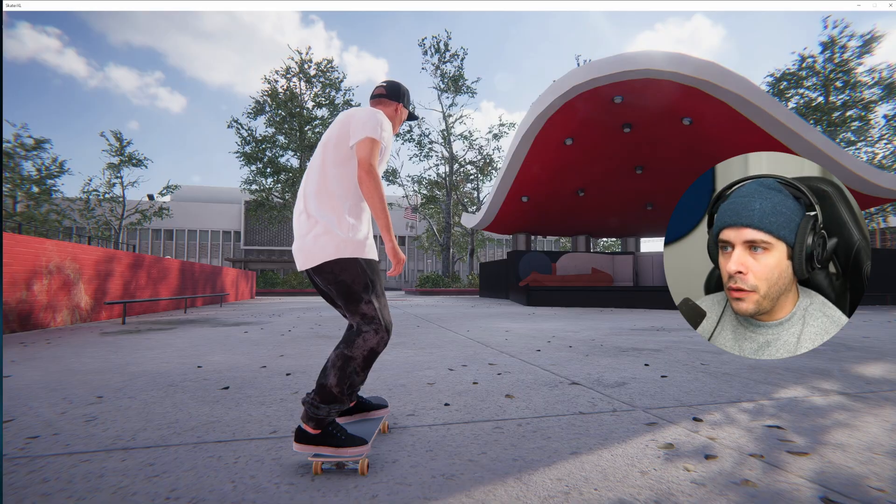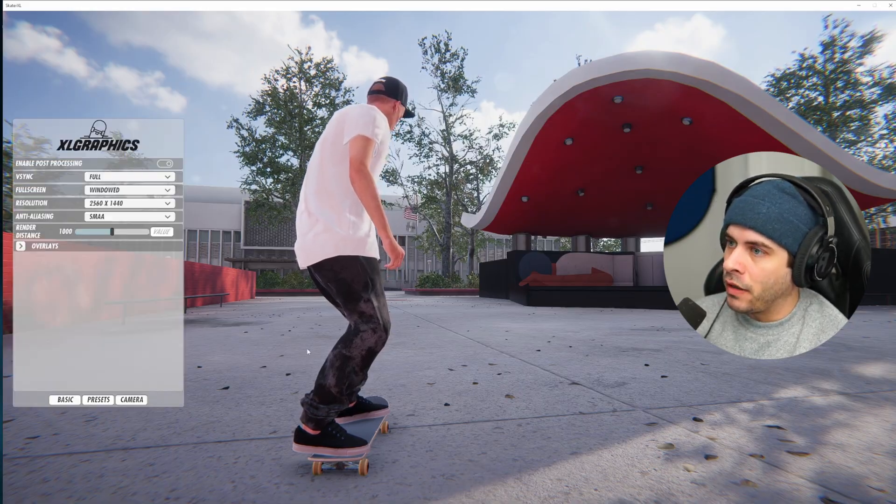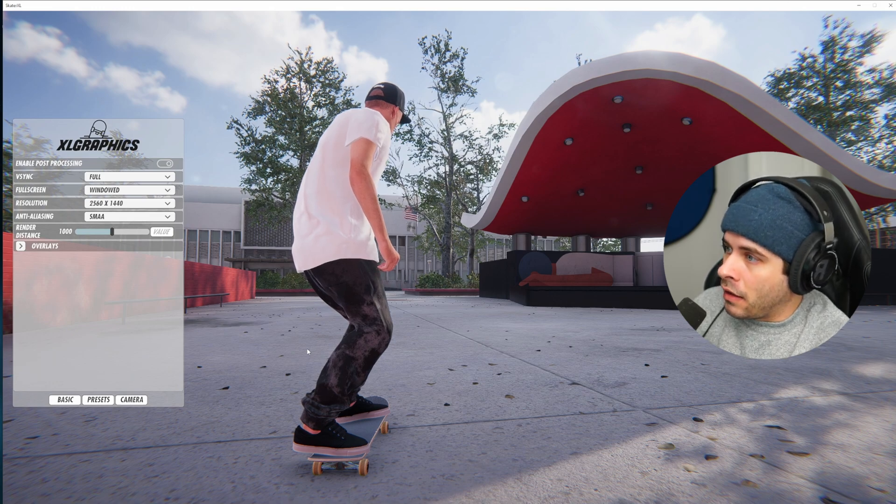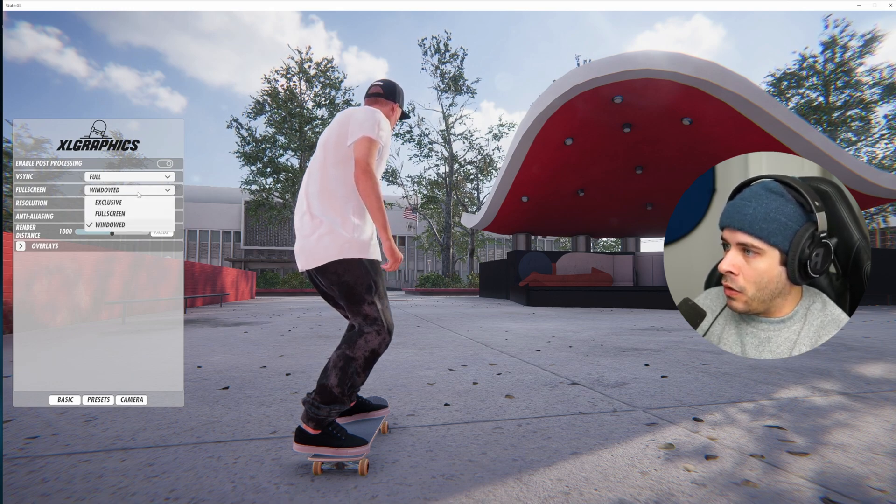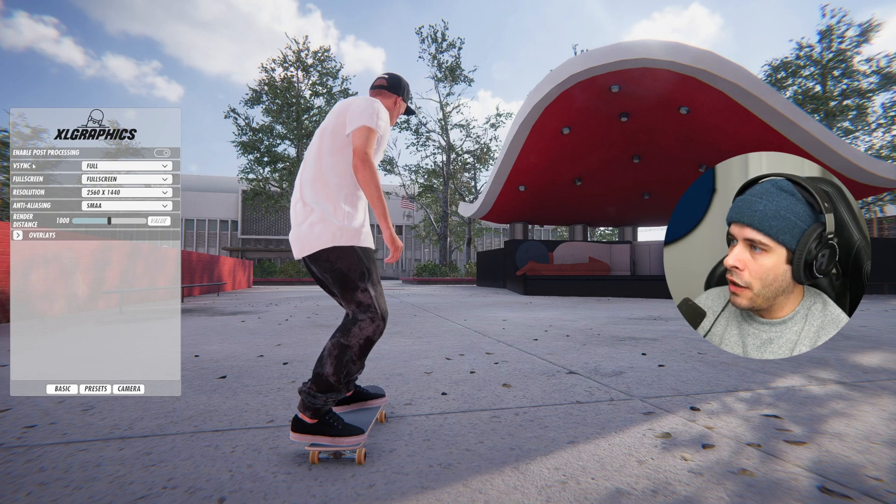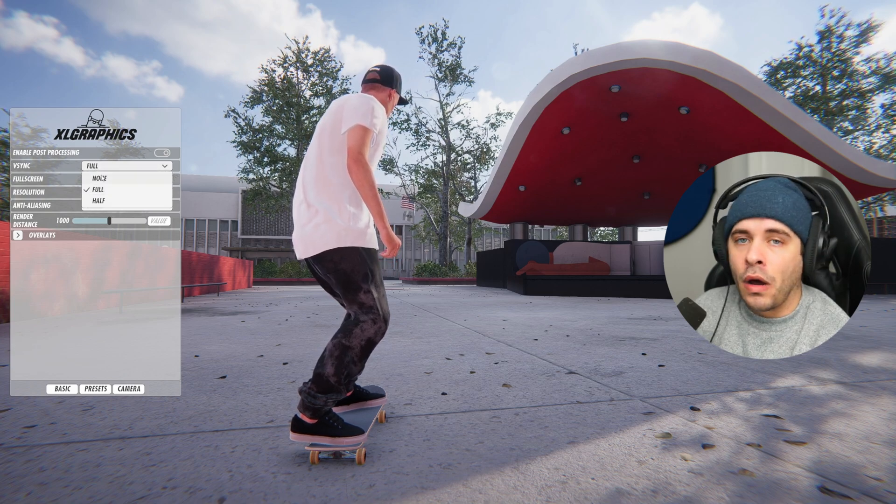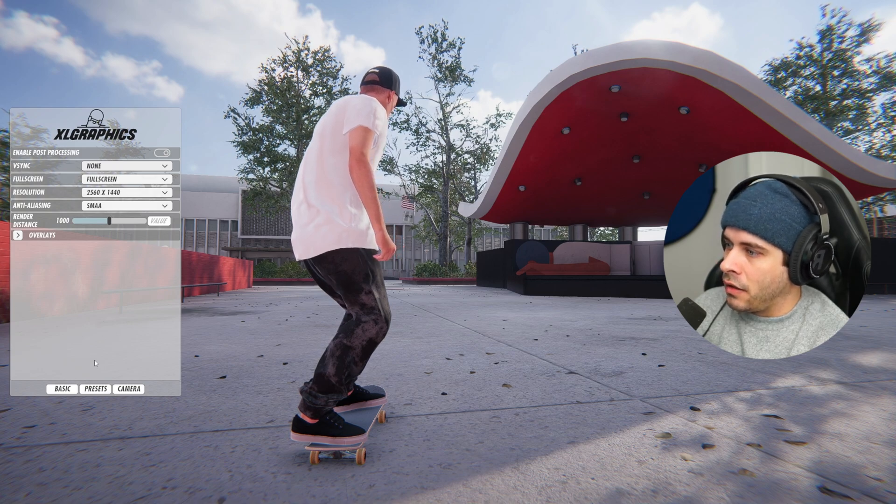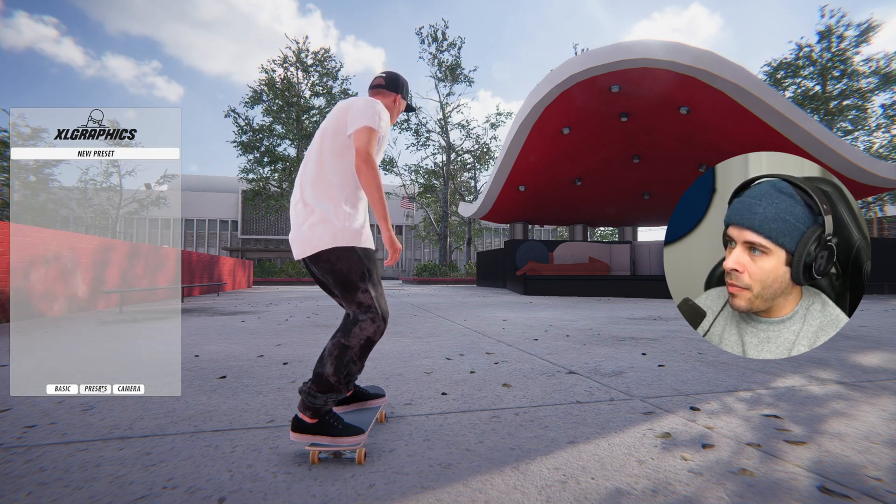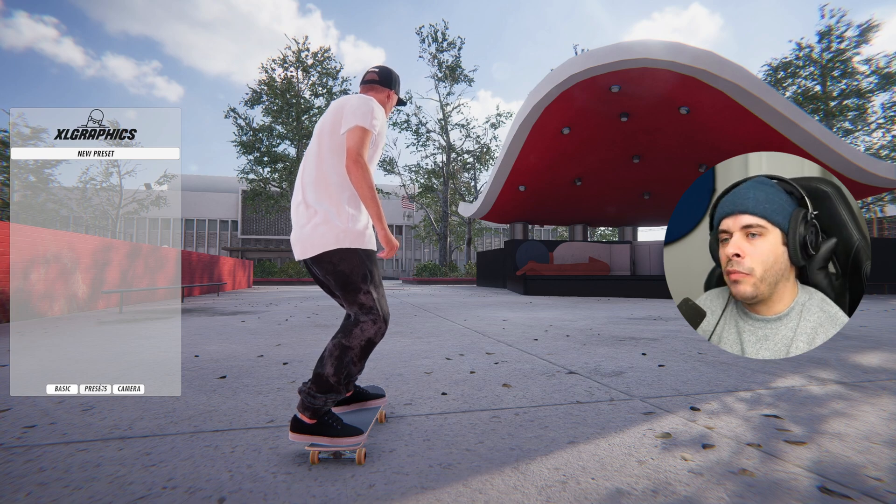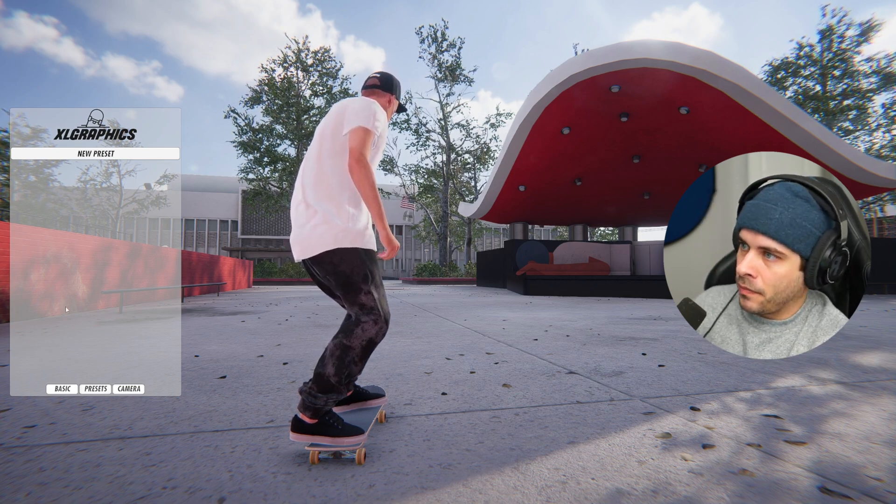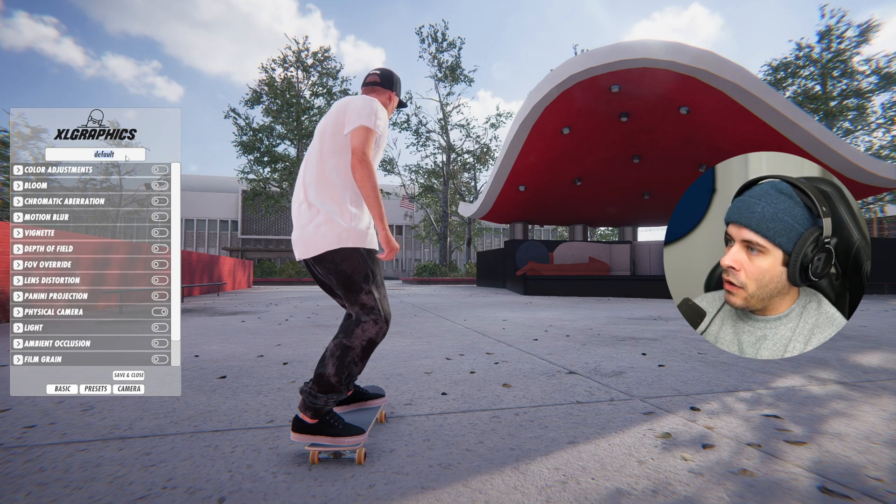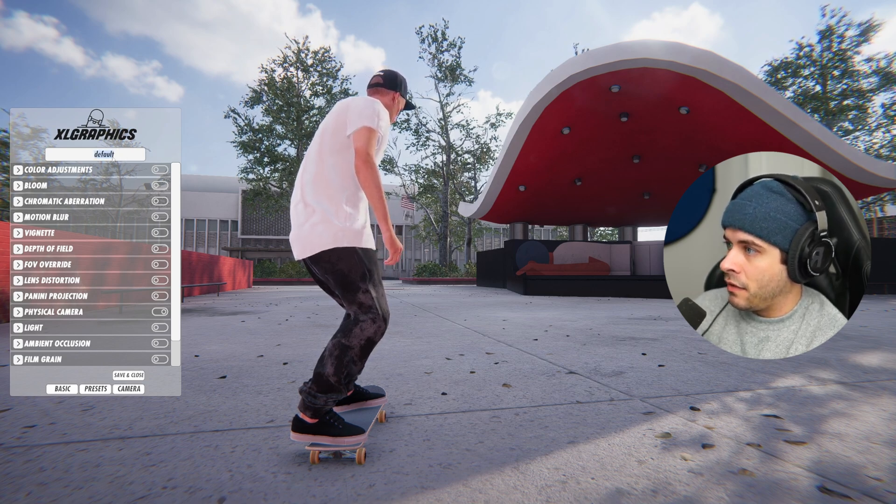So the first thing I'll do is press backspace on my keyboard. And this will open up the XL Graphics mod and we'll fix up the windowed mode. Go to full screen. We can turn off V-sync if you don't want it, you can leave it on if you'd like. And that's all we need to do here on the main page. And after that, we'll go to the preset tab and set up a default preset that will make our game look a little bit better than the default game. You could type in whatever name you want for your preset. I called mine default and we'll just save that.